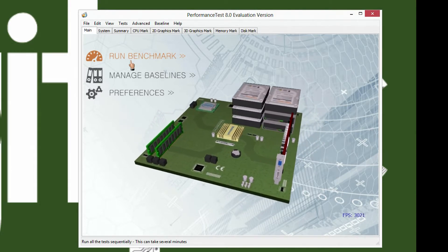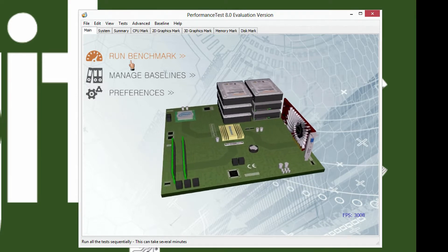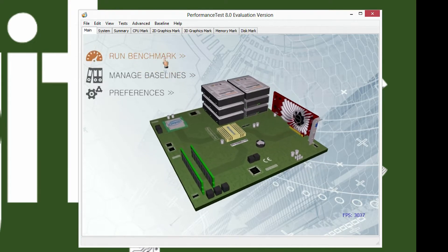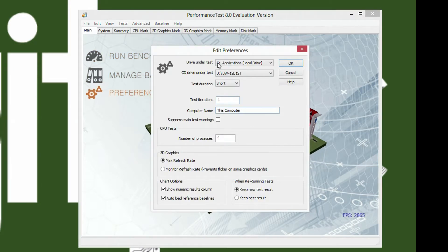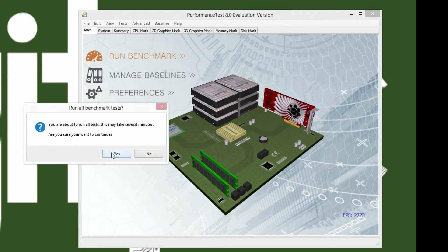You guys can go ahead and watch those, and let me know what you think — I'll go over them after we run the benchmark. Before running, you would check your preferences, set the drive that you want to test, which I'm going to do the SSD that I have my games on, as well as a CD drive, and test duration and how many times you're going to run it, and things like that.